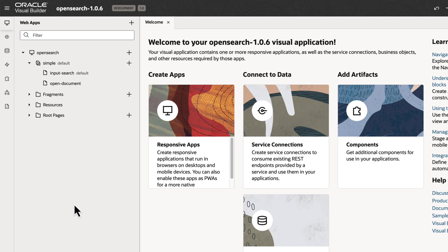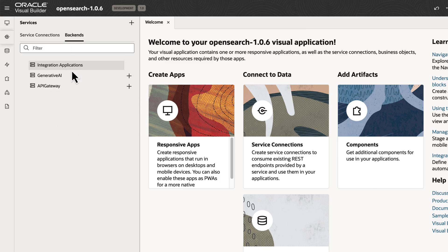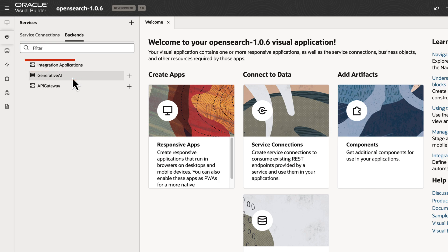Then we can create an interface built using Visual Builder as a window into the Knowledge Vault, utilizing service connections and backends linked to OCI Generative AI, Integration Cloud, and API Gateway.